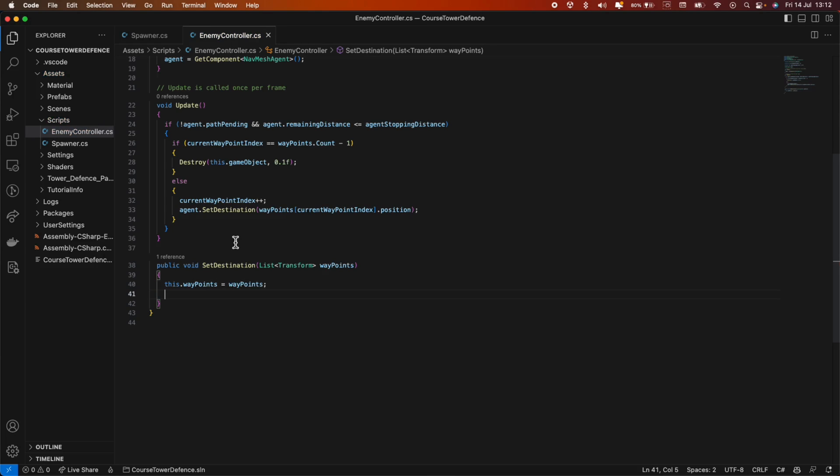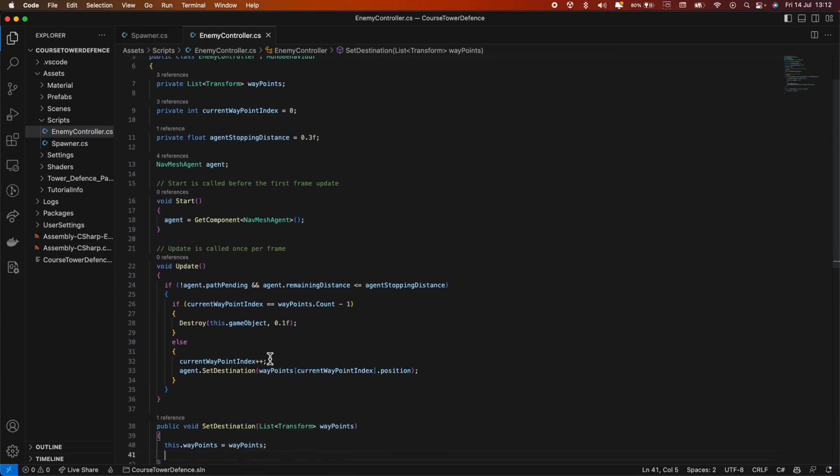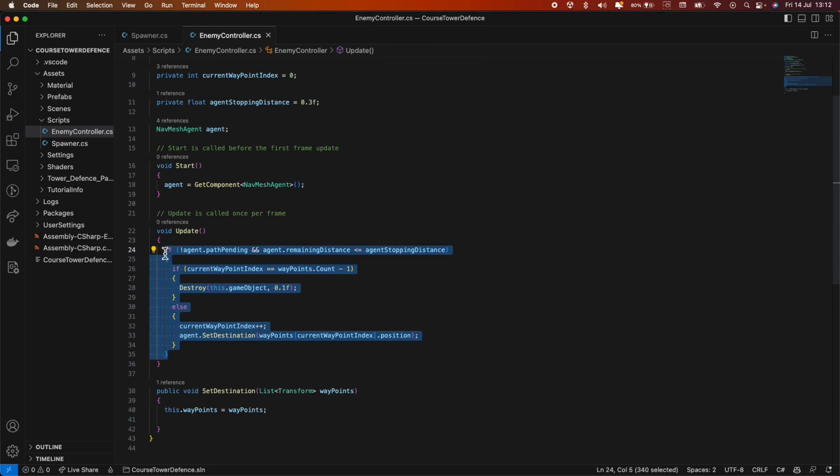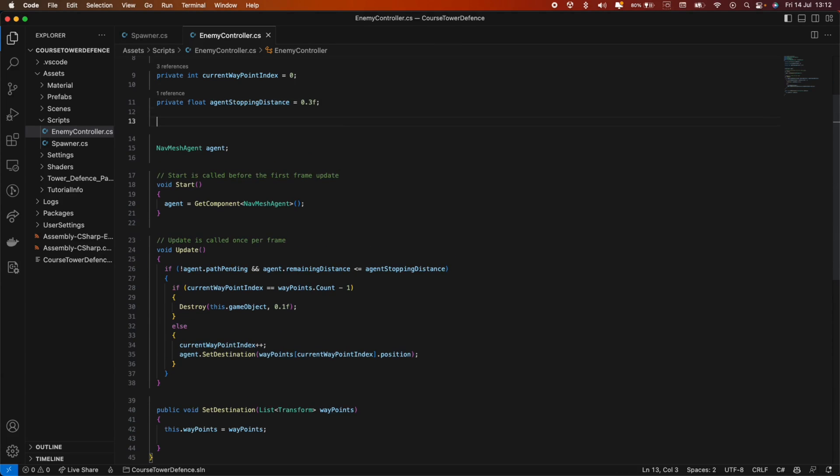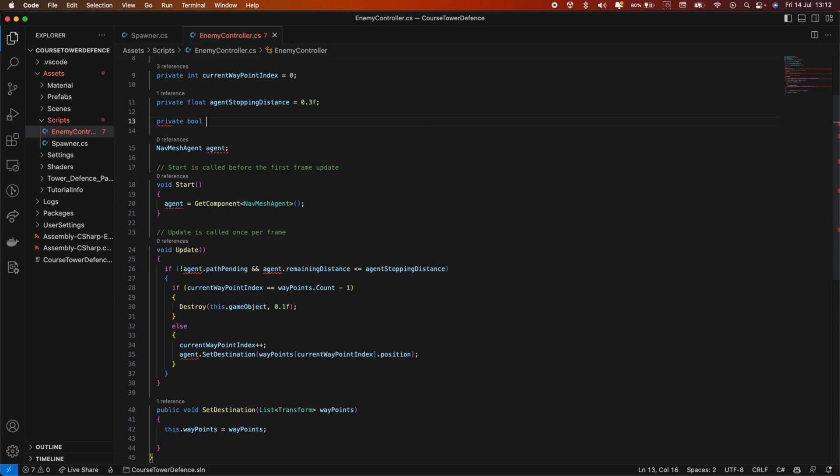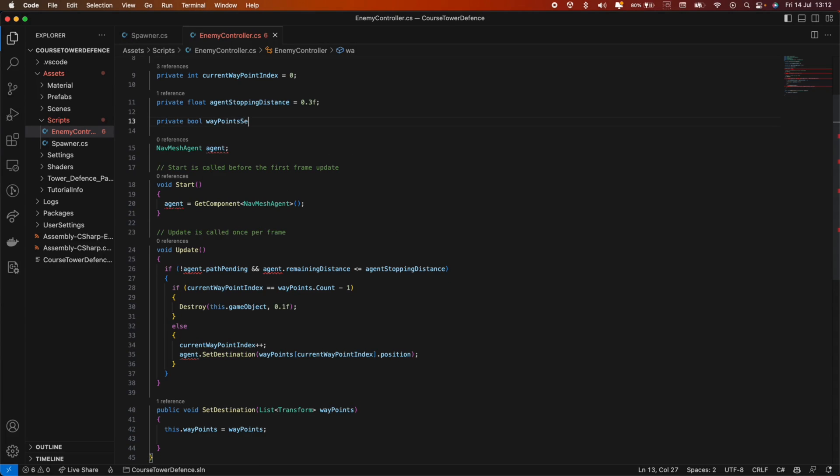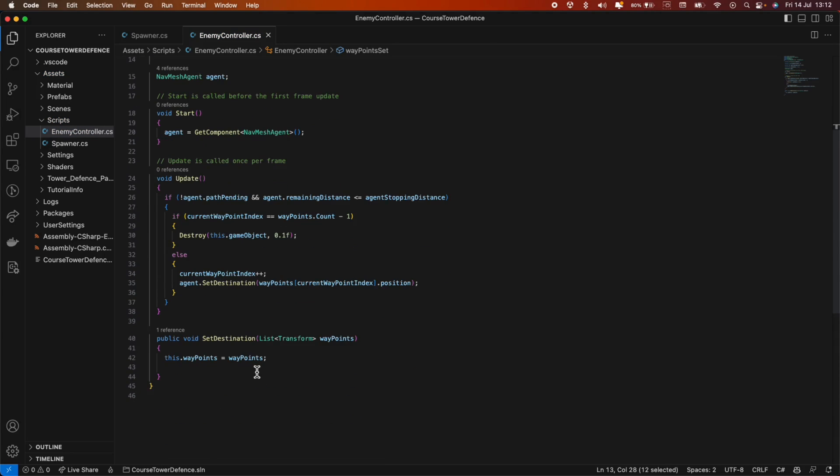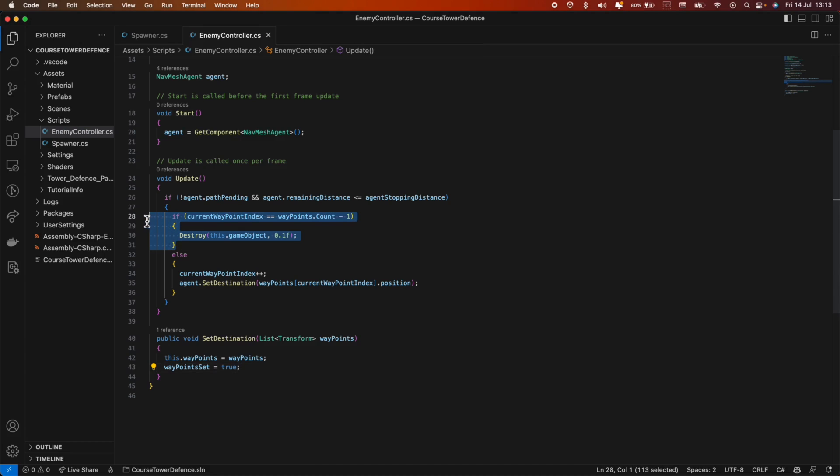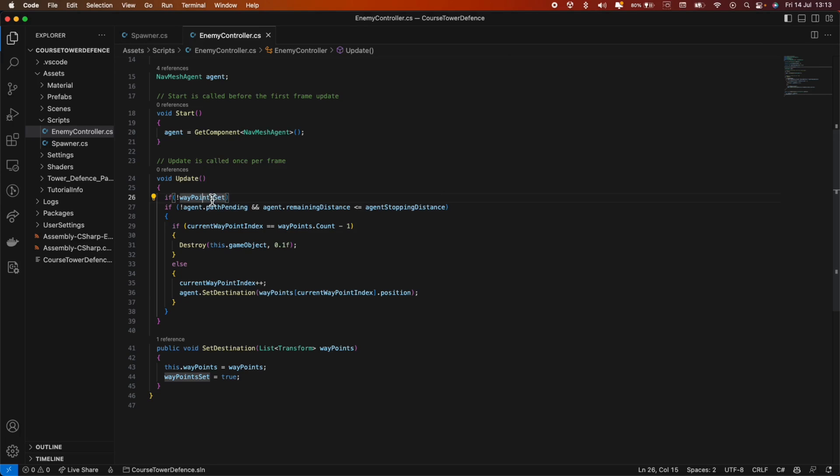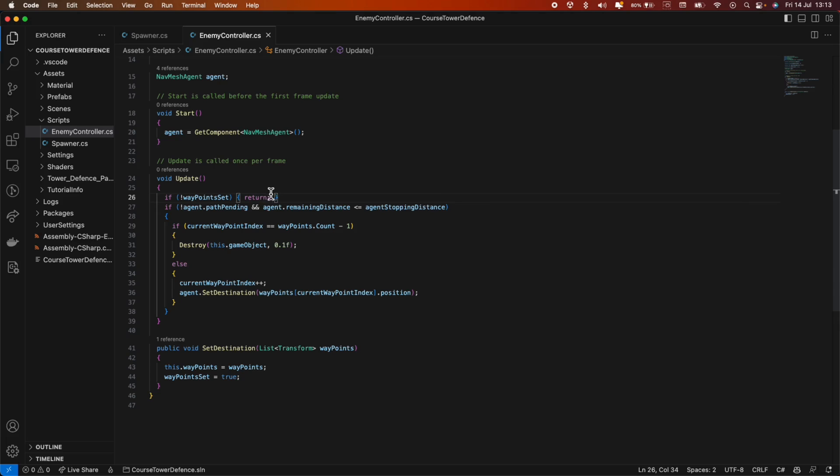Let's not forget we need to know when to run this logic. We can add a private bool variable called waypoints_set equals false. In the set destination method, we update that to true. We don't need to update it back to false because once it reaches this logic, the object gets destroyed. In the update method, we do if not waypoints_set, so if the waypoints are not set yet, we just return.